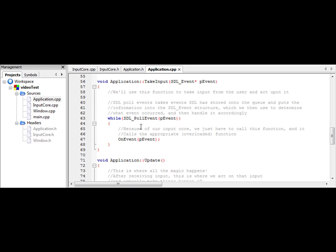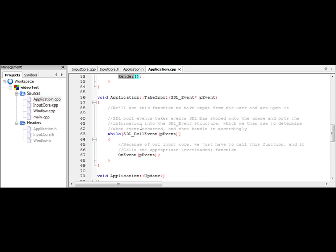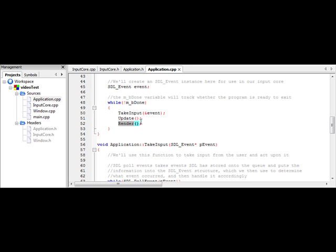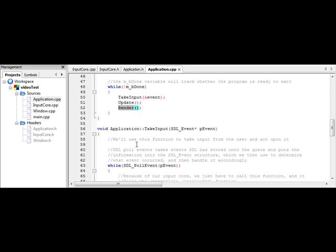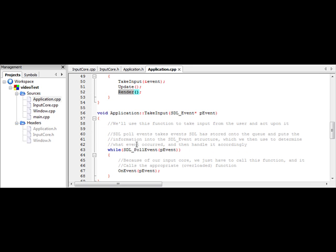So now that we have our take input, update, and render functions called, we need to actually give them some code. Really the only one we're going to give code is take input. So take input, what we're going to do is add another while loop. So what this is the function I was talking about earlier, SDL poll event. This is what takes events off the queue and keeps things moving really.